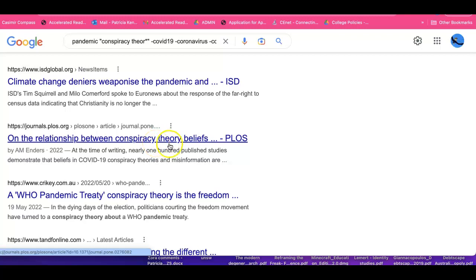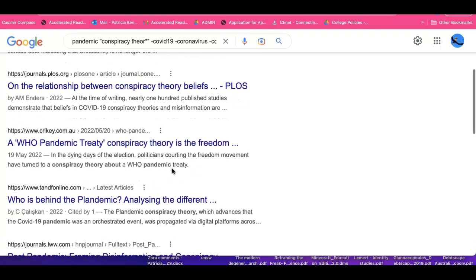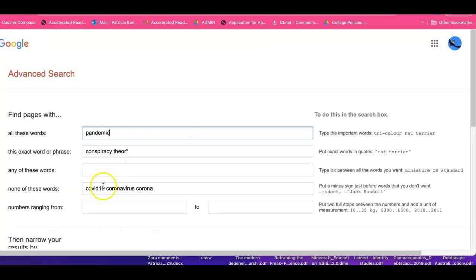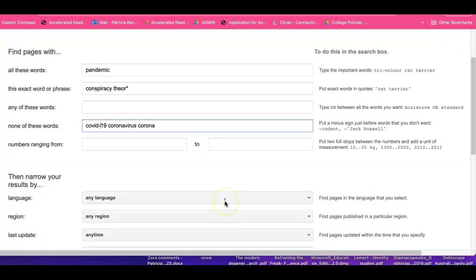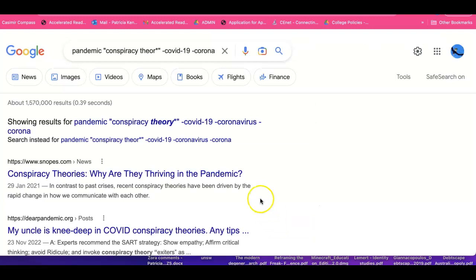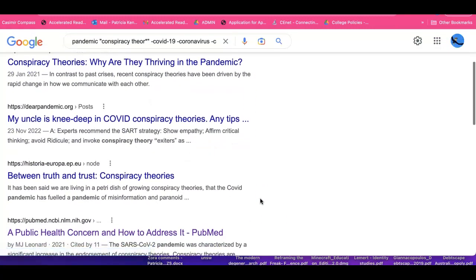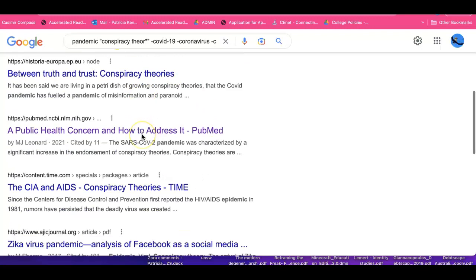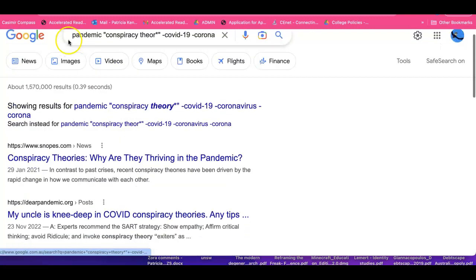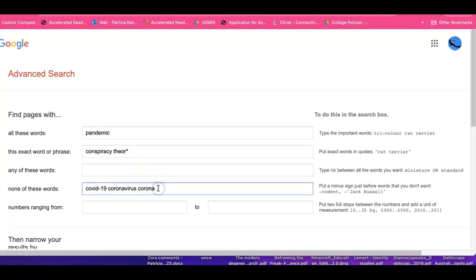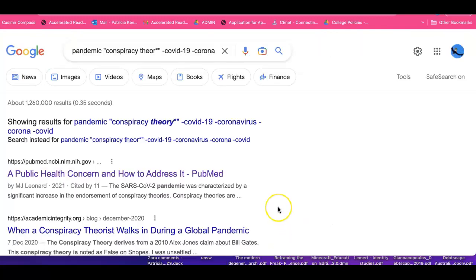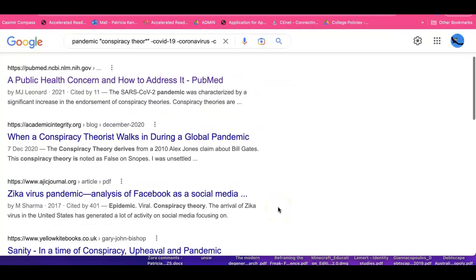One result is about the relationship between conspiracy theory beliefs and... but can you see it's still got COVID-19? It's simply written in a different way. So that tells me I need to go back and add a little dash. Running the search again — we see how we learn simply through searching. That result has 'COVID' without the 'COVID-19,' so again we need to put 'COVID' separately. Running the search again — now that has wiped that out.